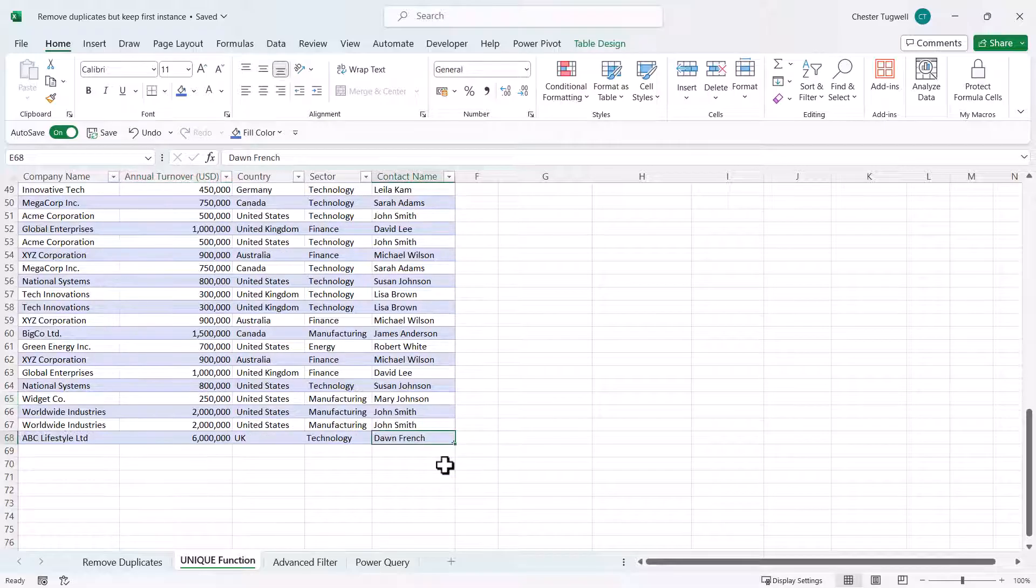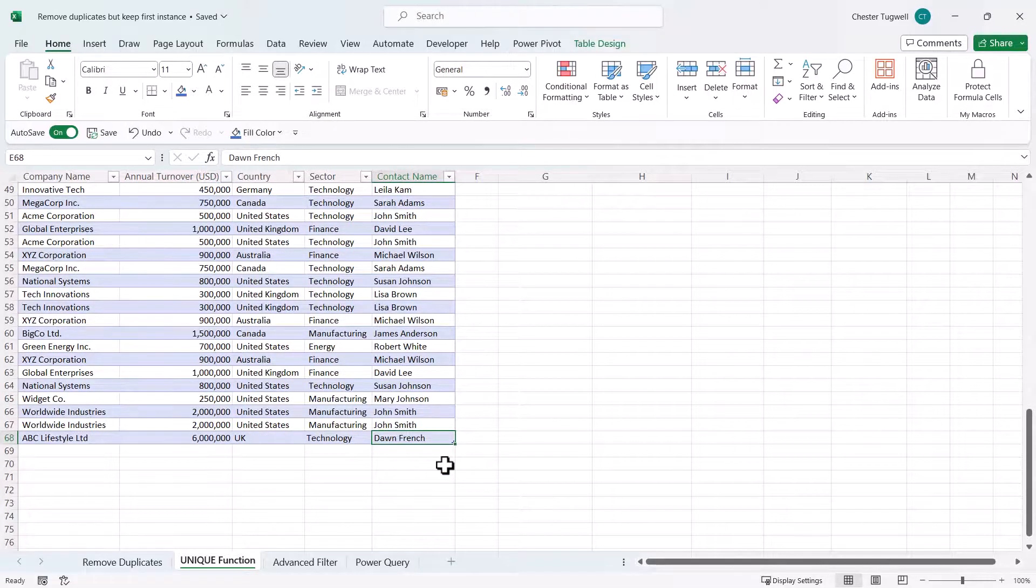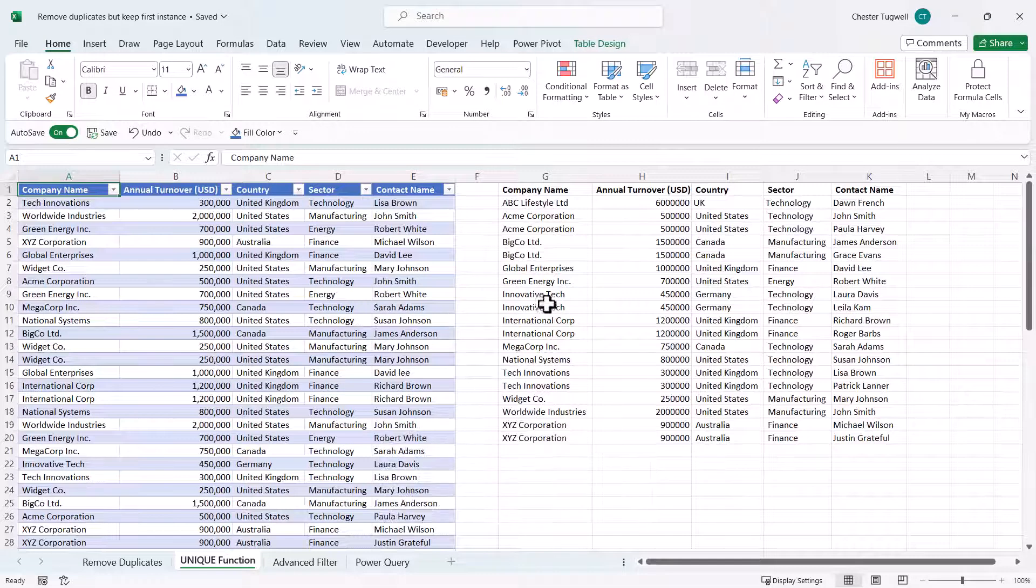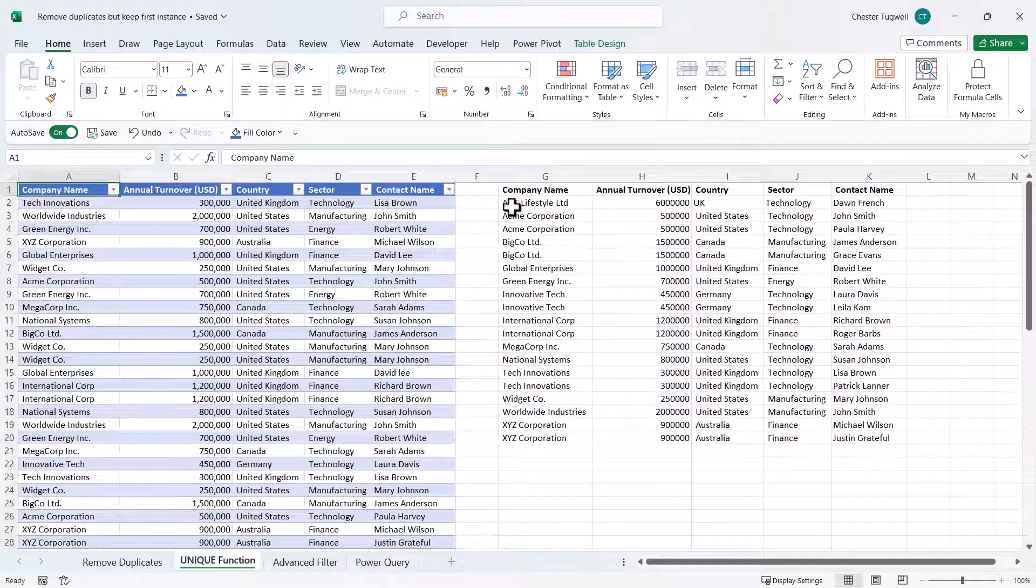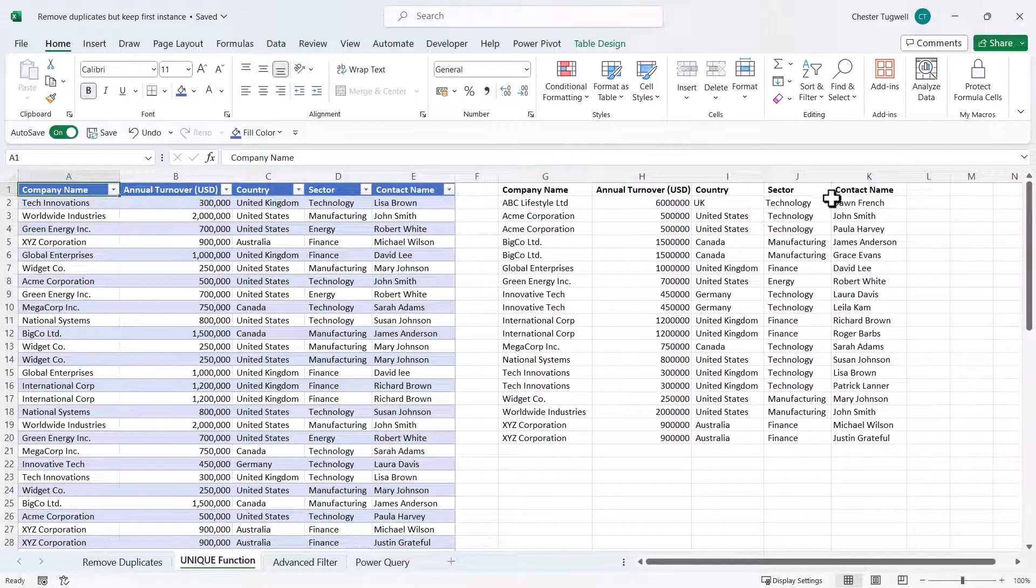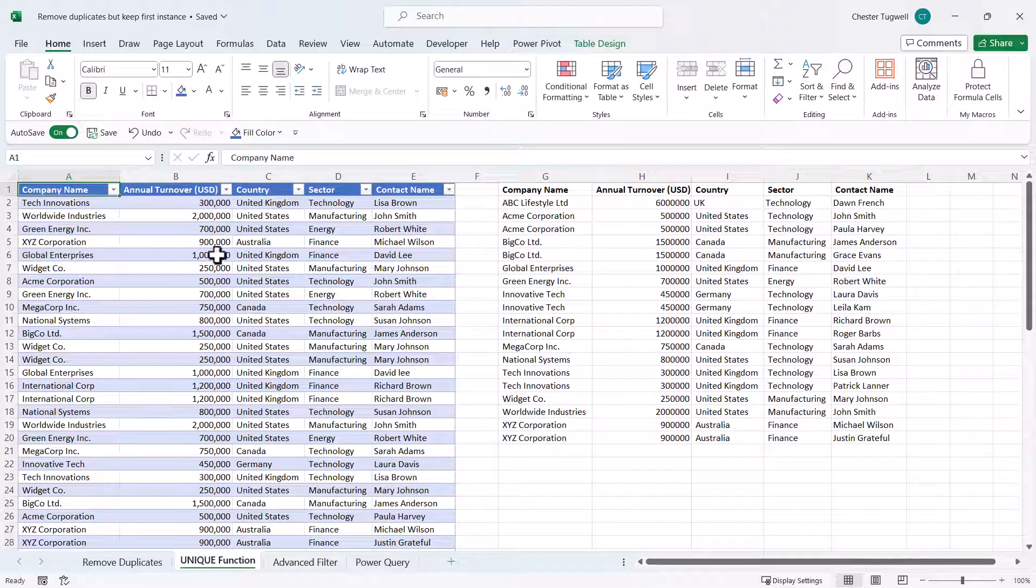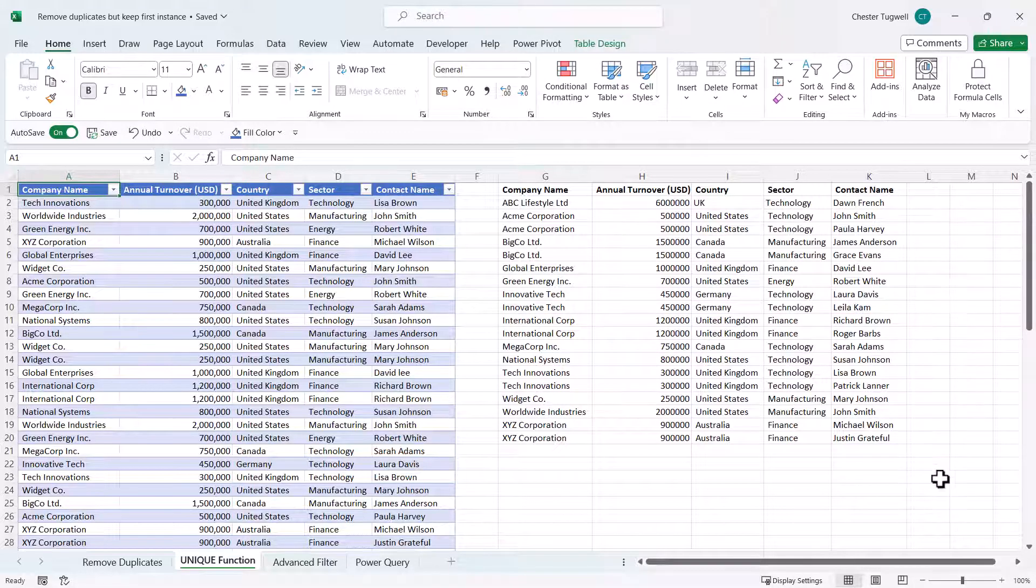If I go back to my unique list you'll notice that the new entry is automatically being included in this extract of unique records. So that's the benefit of using the UNIQUE function with a table. Your unique list is dynamic.